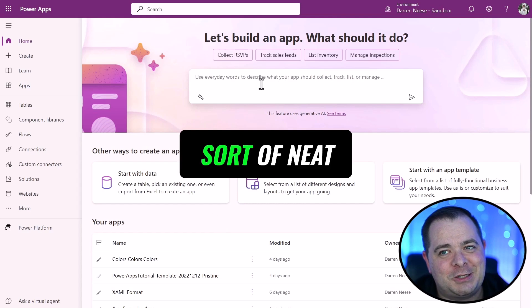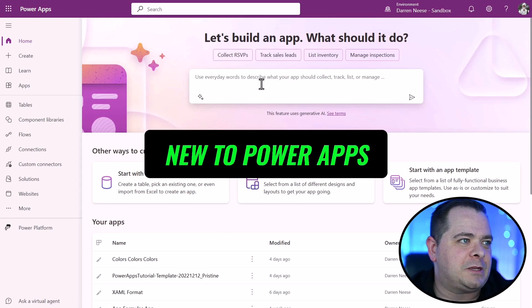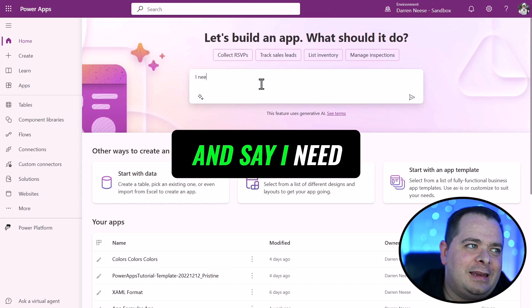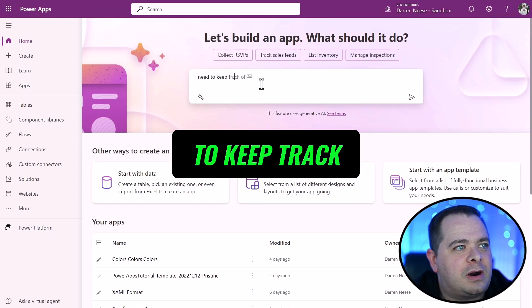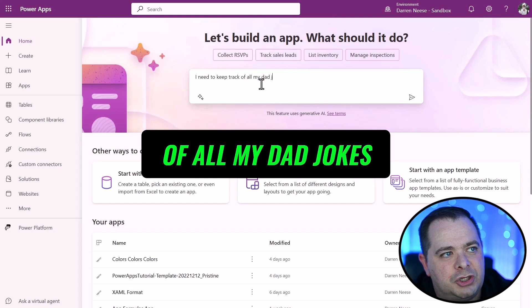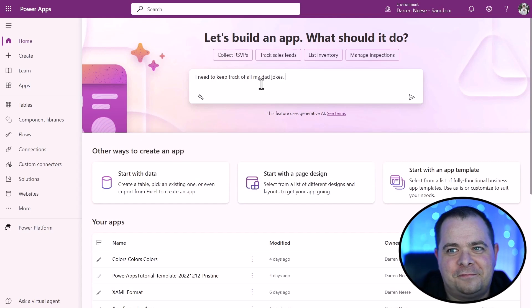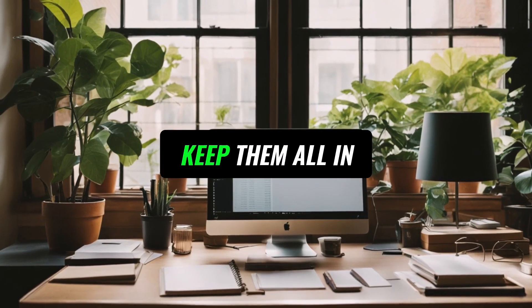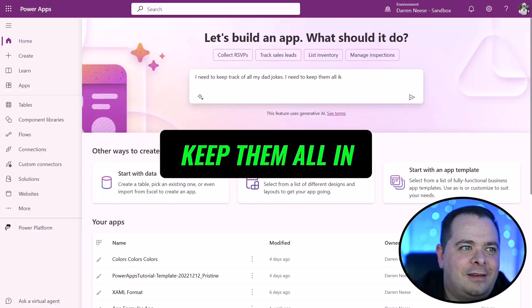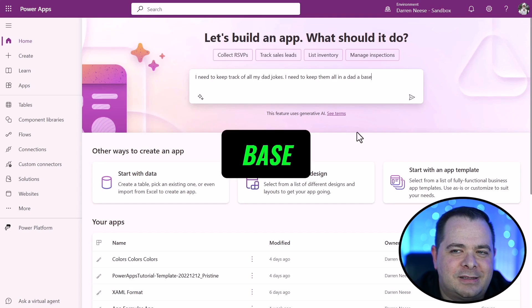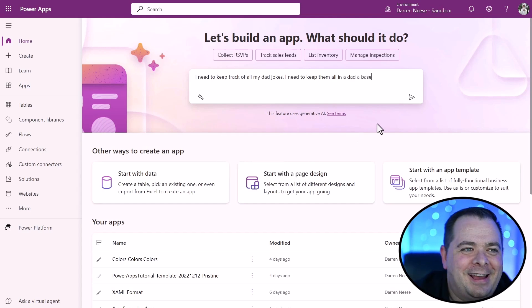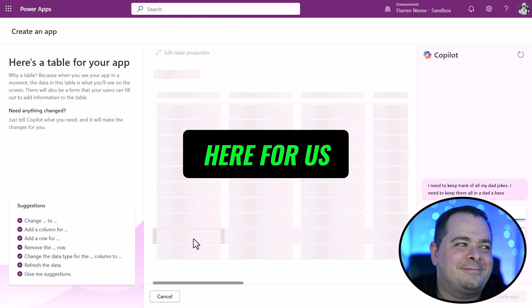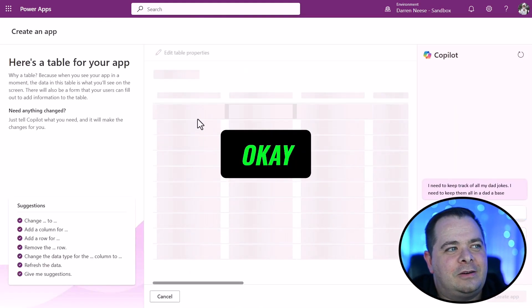And this is sort of neat, especially if you're new to PowerApps. I could go in here and say, I need to keep track of all my dad jokes. I needed to keep them all in a dad base. Let's see what it does here for us.